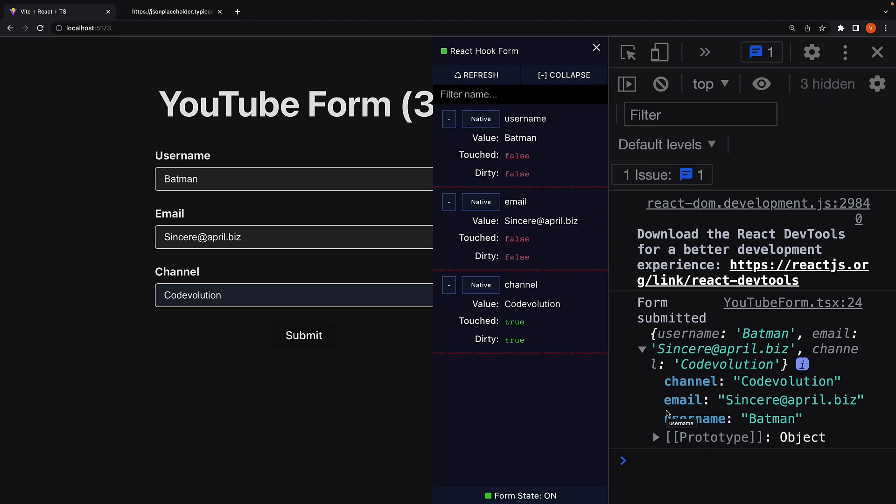we may want to group certain data together into a separate object. The reason could be that the API accepts the data in such a format, or the database stores the data in a particular format. Whatever might be the reason, we would like to group together some of the fields in our form. For such cases, we can use nested objects in React Hook form.